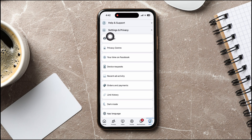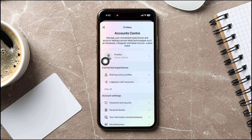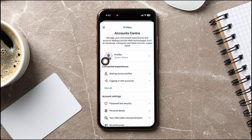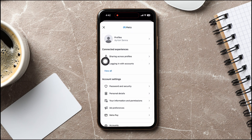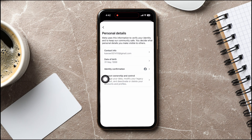Once you're here, go to Account Center. Tap on See More. Scroll down to the Account Settings section and tap on Personal Details. Then go to Account Ownership and Control.